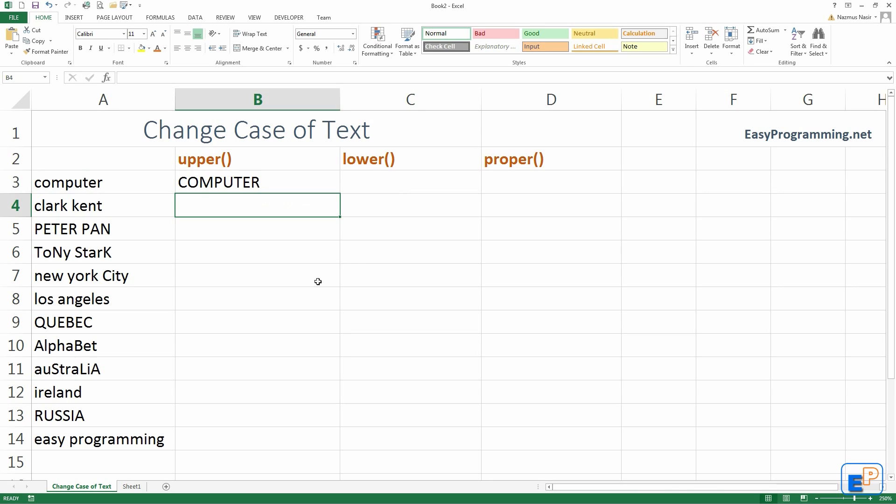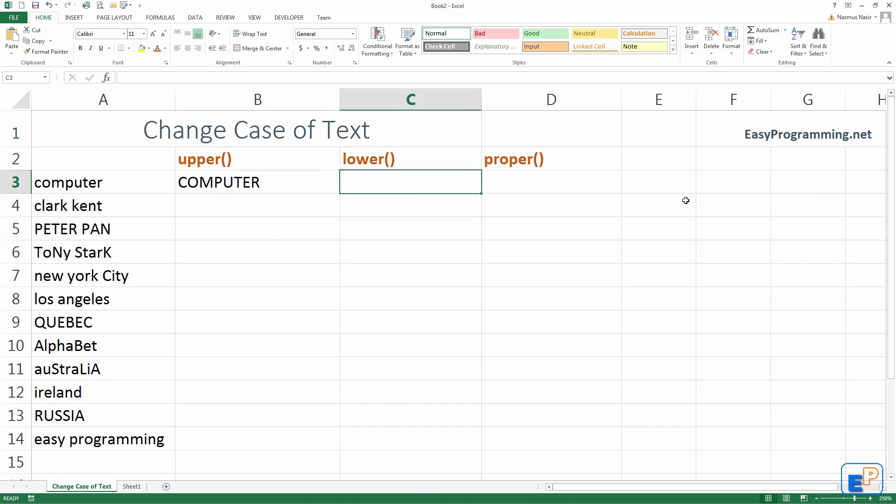So why would you want to do this sometimes? Let's say you're working with something like database names, they are usually uppercase, or something that needs to be uppercase. This is very useful. You don't have to go in and retype everything as upper. Excel makes it easy for you.